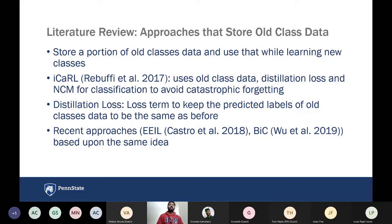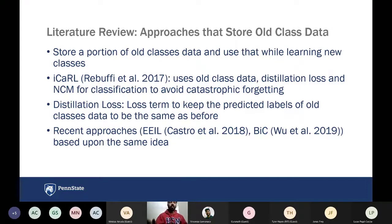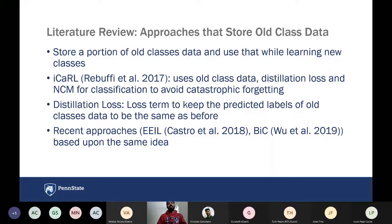Distillation loss is a loss term used to make the model have similar predicted labels for images that were trained on the previous model and the new model. So if in the first increment I train the model to produce a label, it should produce a similar label on old tasks when trained on new data to avoid weight changes. However, the distillation loss has a counterintuitive idea — you're trying to avoid the model from learning, which conflicts with the cross-entropy loss that's always trying to learn via gradient descent.